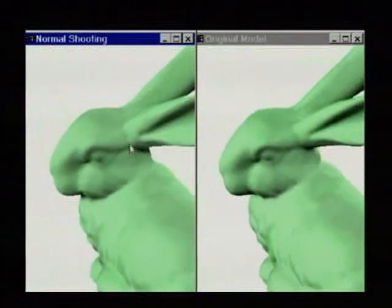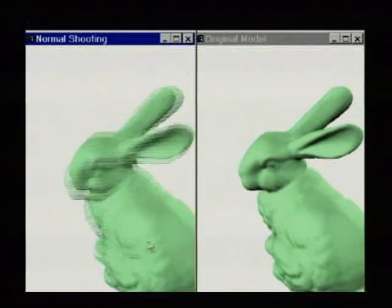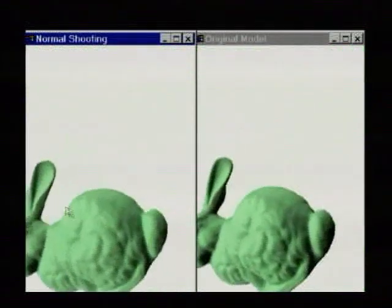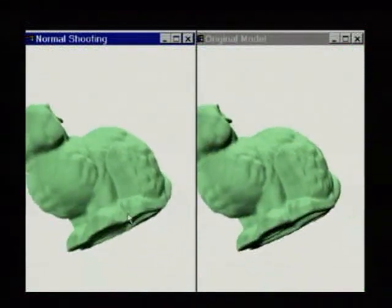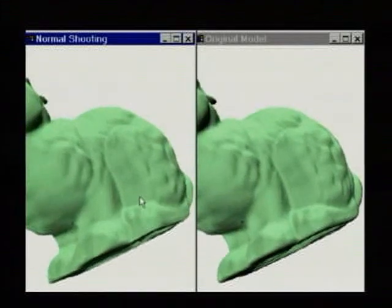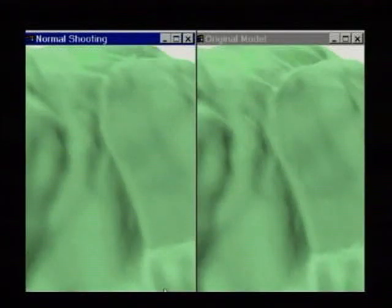This video has been recorded in real-time on a PC with a 550 MHz Pentium 3 processor and a $200 GeForce graphics card.